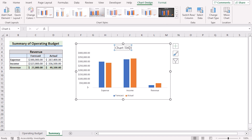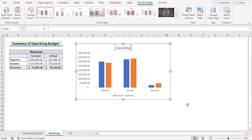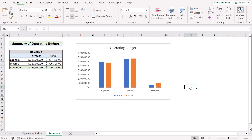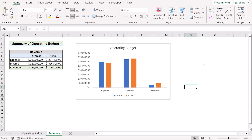Go to the chart title and add a proper heading according to your wish. Here we have created the operating budget, so we will name it Operating Budget. We have created the perfect chart. That's how we can easily create an operating budget in Excel.